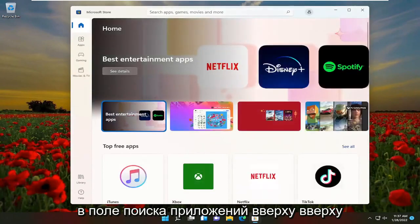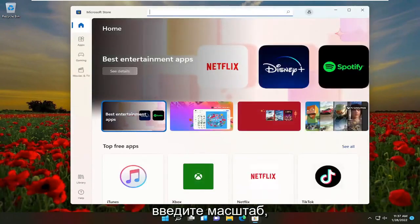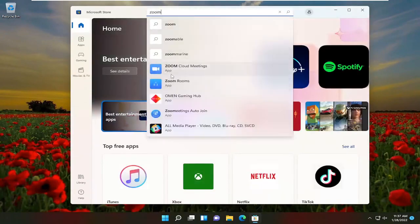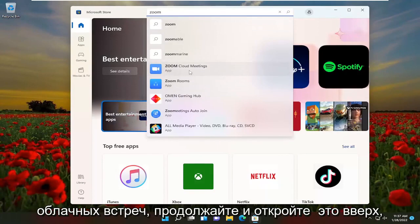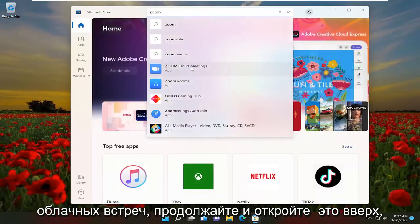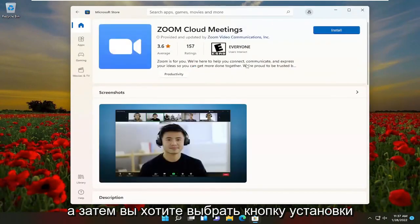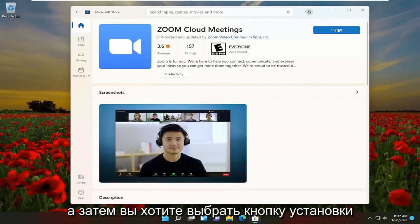In the Search Apps field up at the top, go ahead and type in Zoom. One of the best results should say Zoom Cloud Meetings. Go ahead and open that up, and then you want to select the Install button.